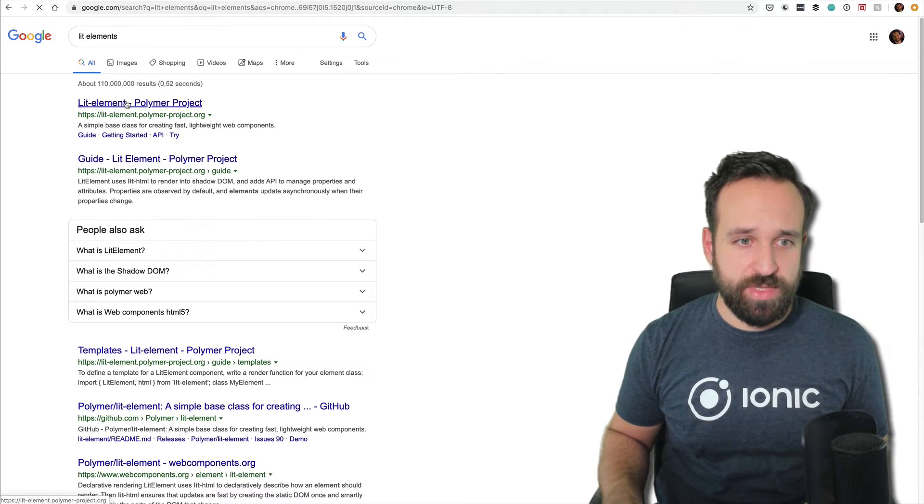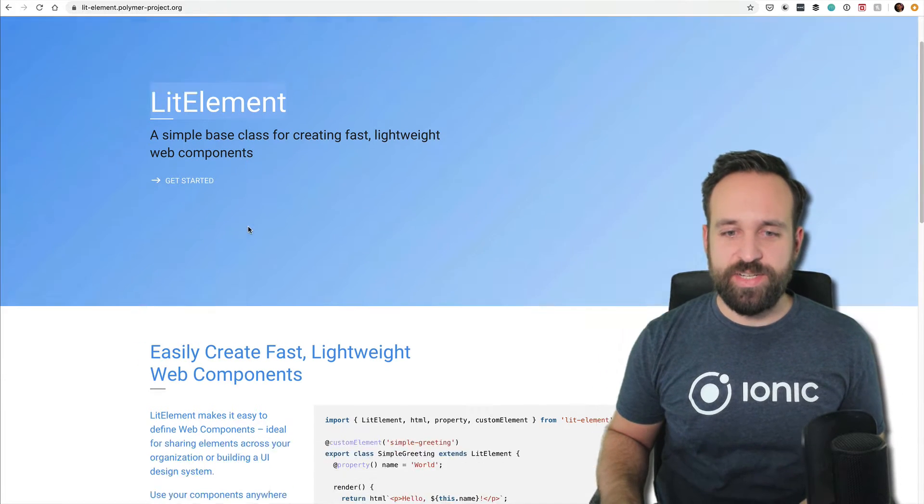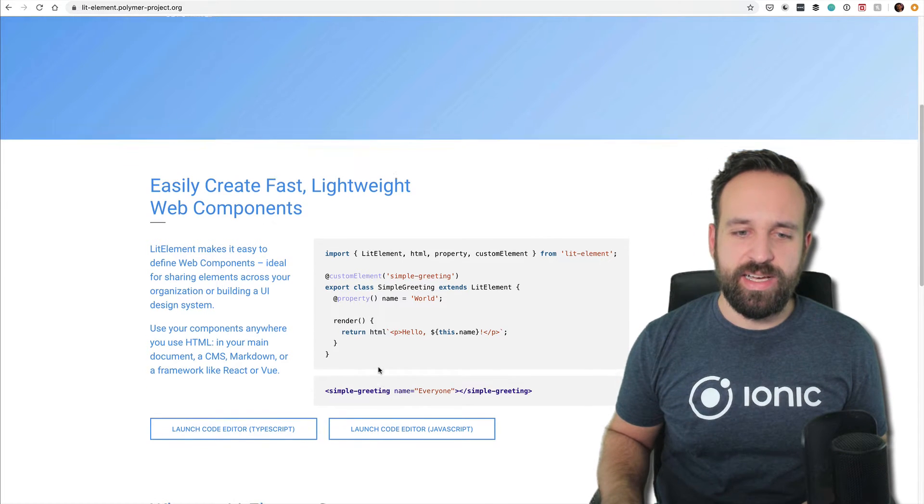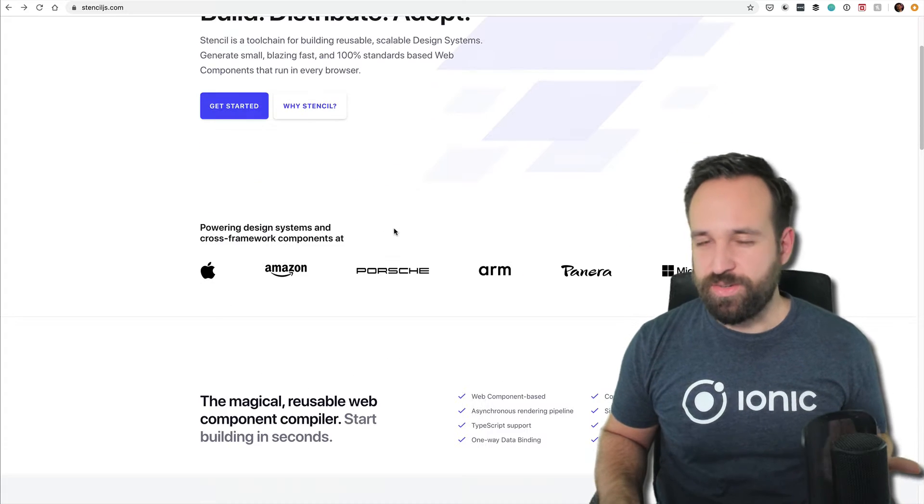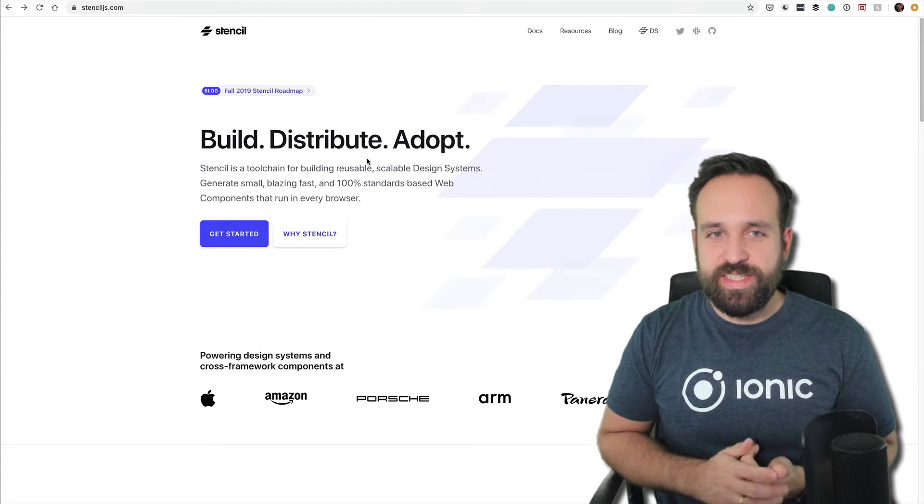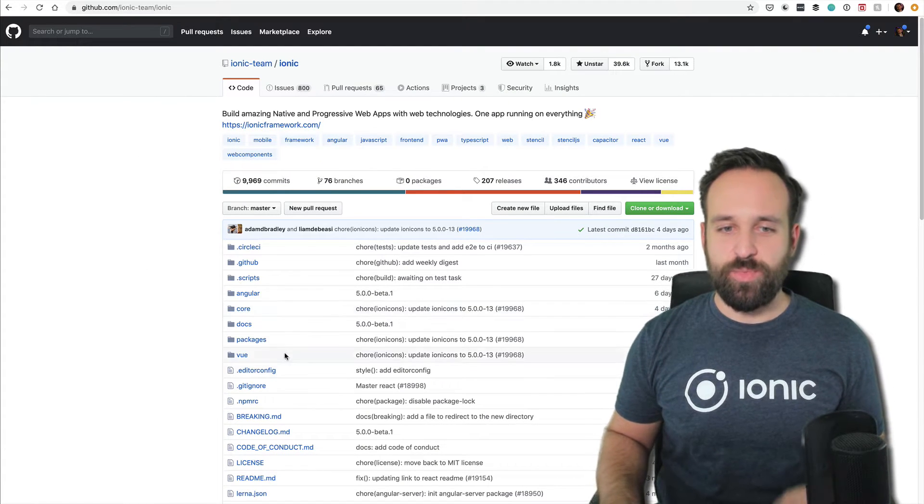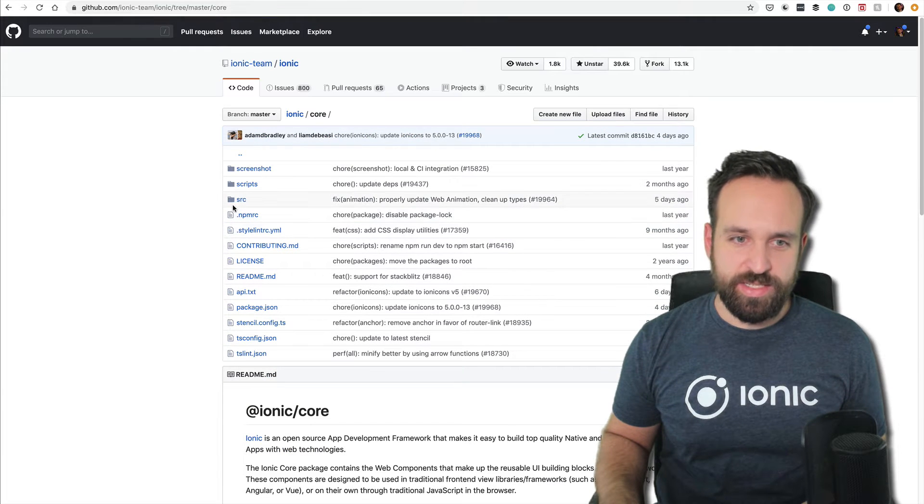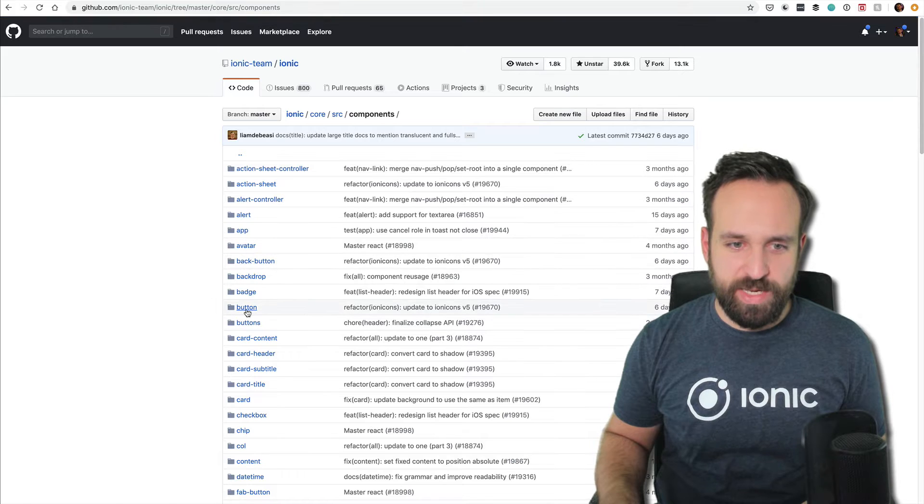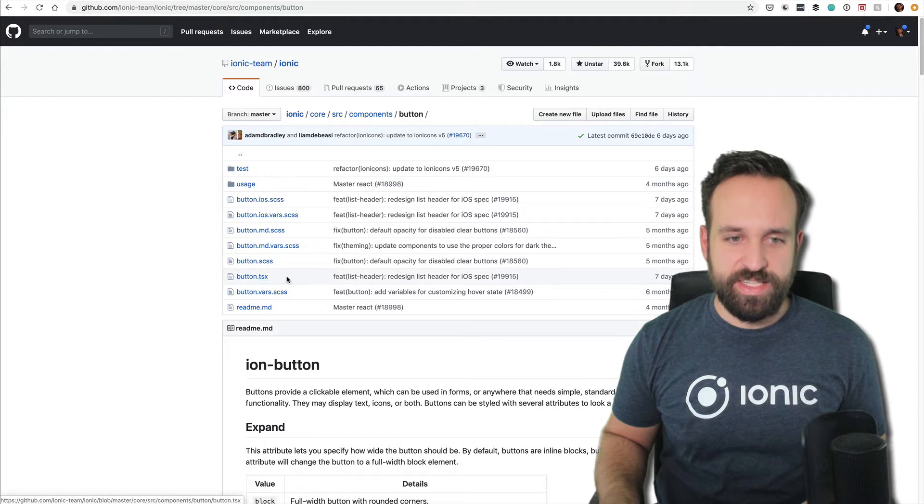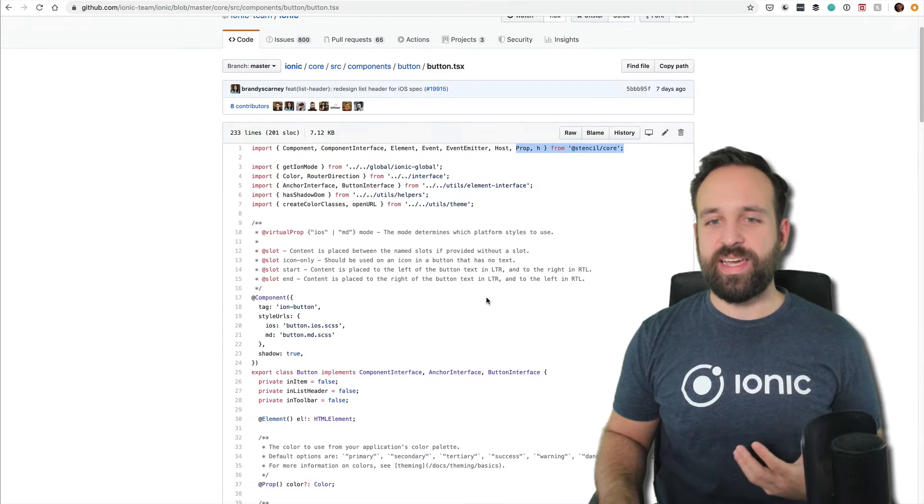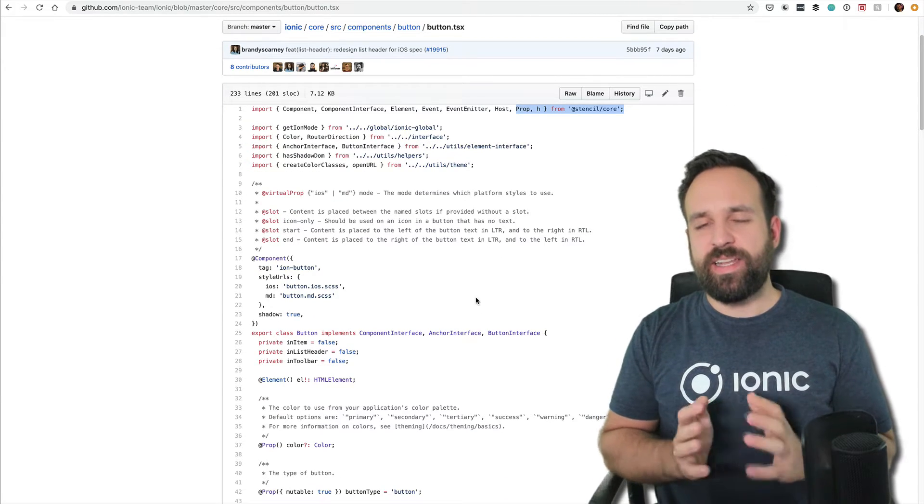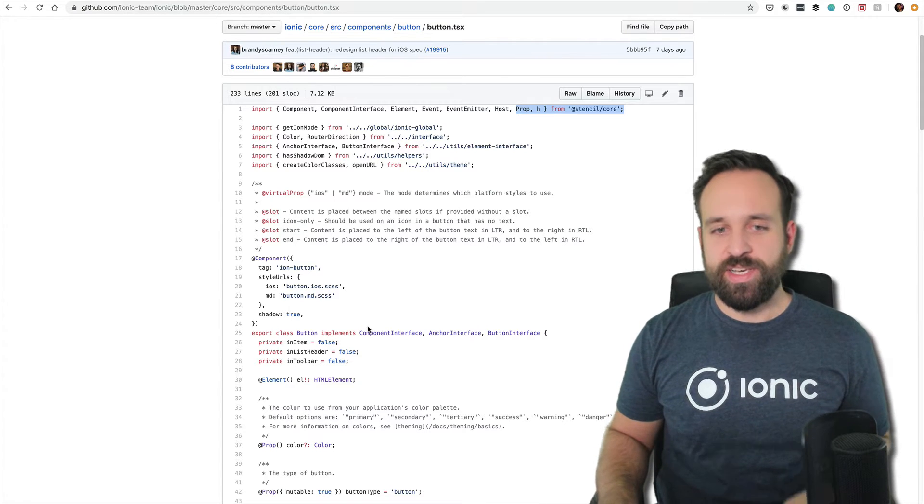Now, why is Stencil interesting? If you go into the Ionic project on GitHub where you can check out everything and inspect whatever you want—inside the core components, let's say button—you'll see inside the TSX file that these components are actually all built with Stencil. If you know Stencil, it's easier for you to understand how certain components of Ionic work.